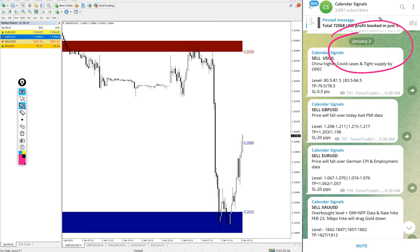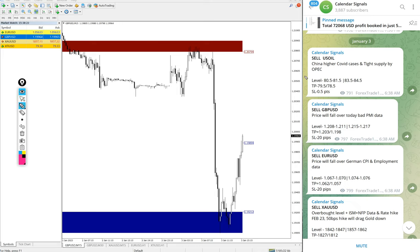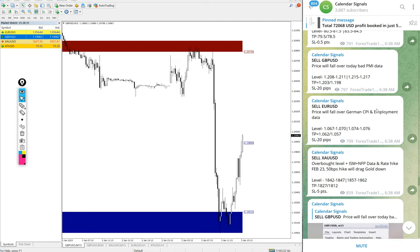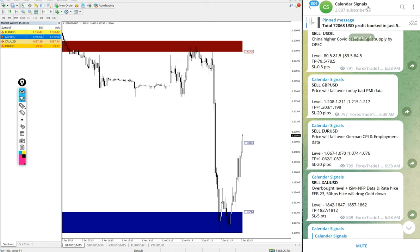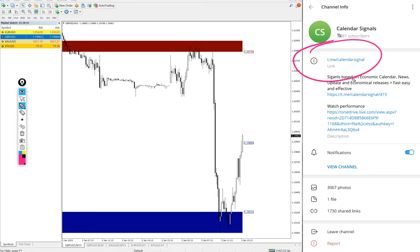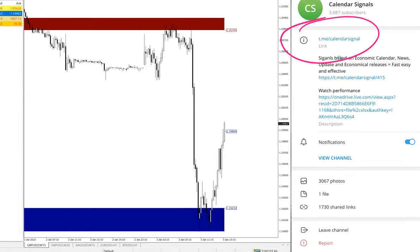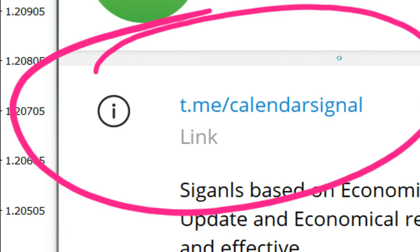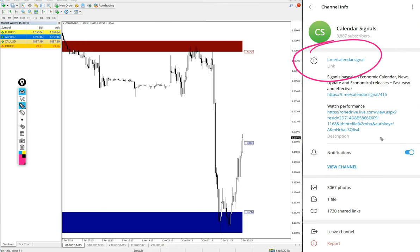Today we gave sell US Oil, sell GBP/USD, sell EUR/USD, and sell Gold which is XAU/USD. These four signals we gave and all these free signals are posted on this channel t.me/calendarsignal. This is our free channel link.